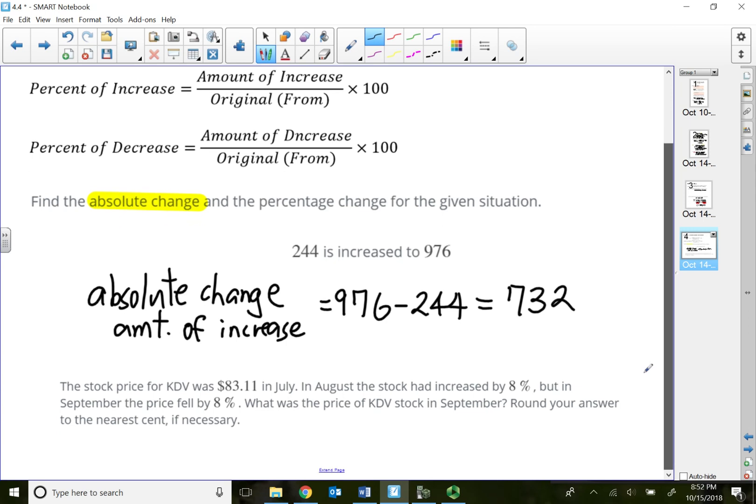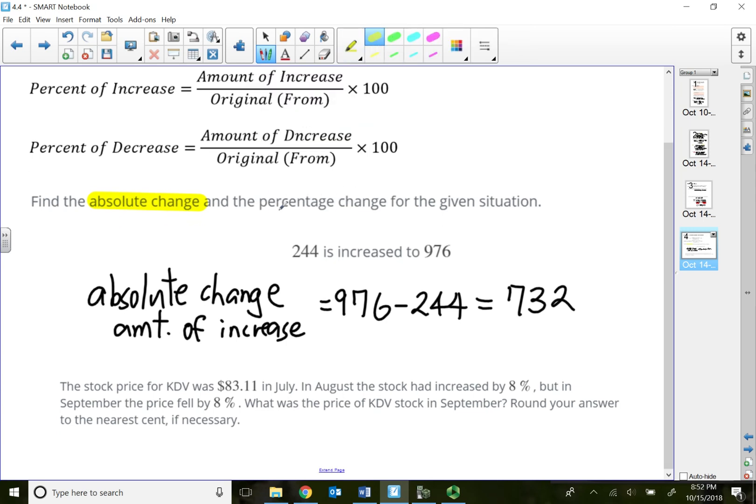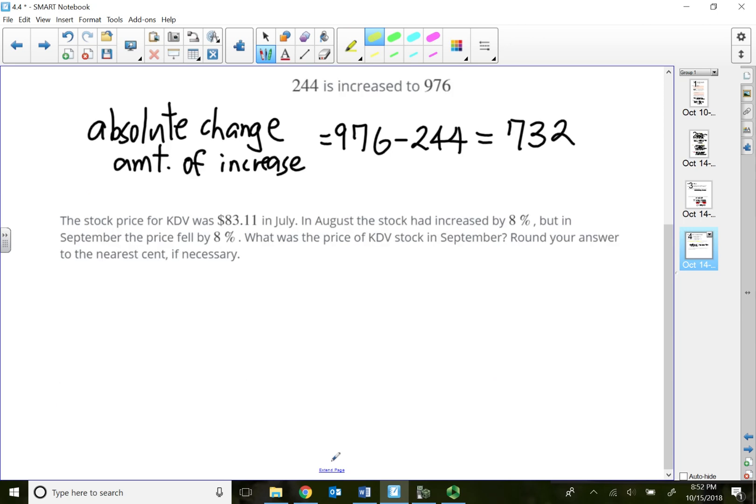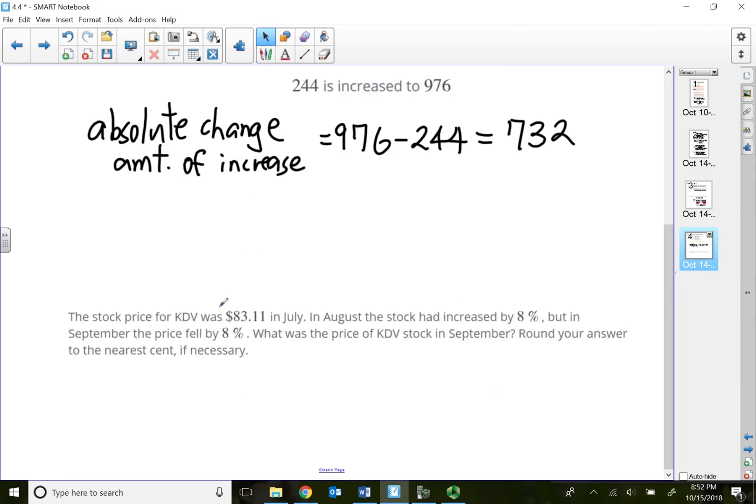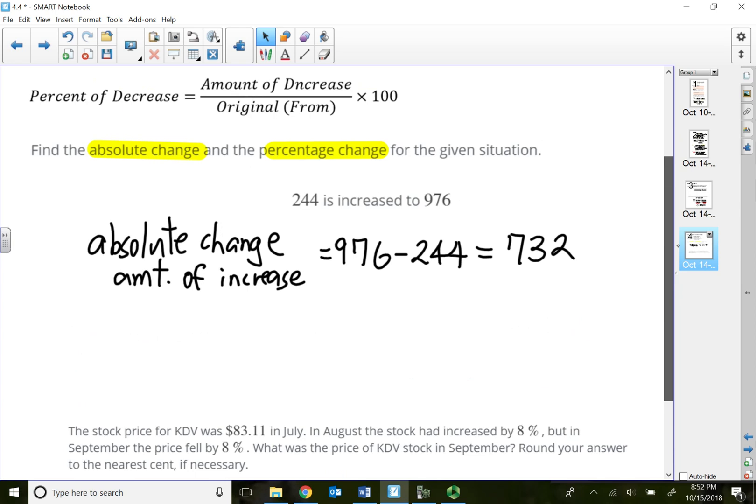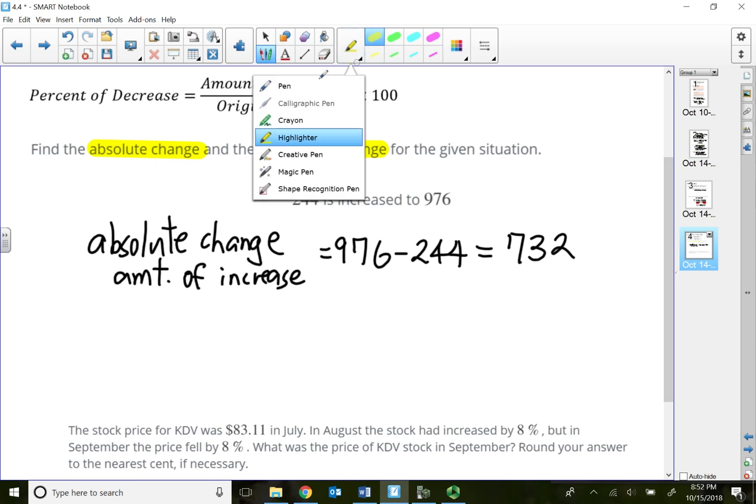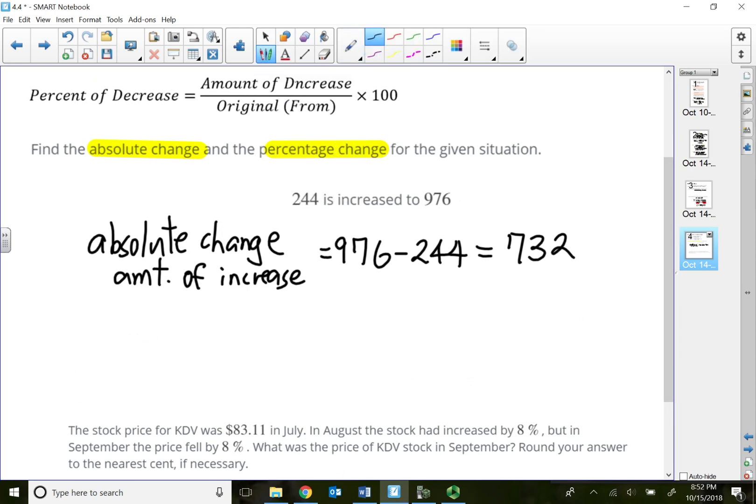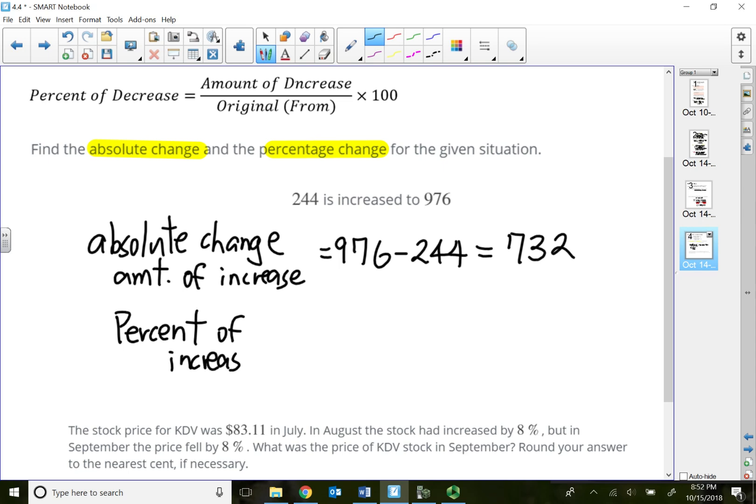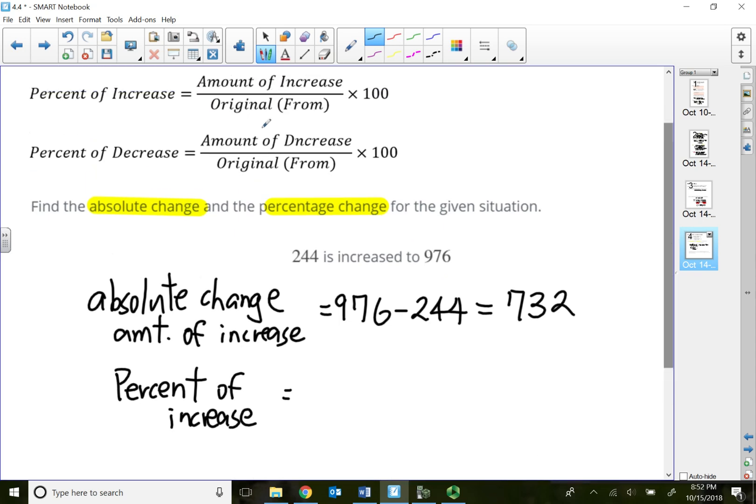Now let's find the second answer, the percent change or the percent increase.